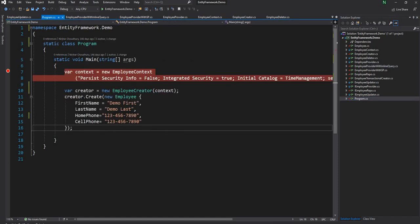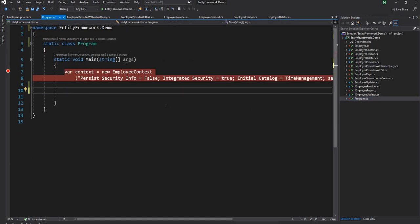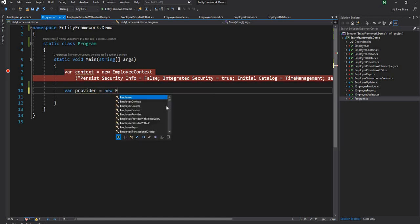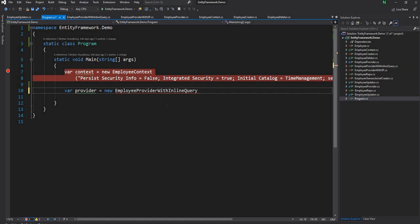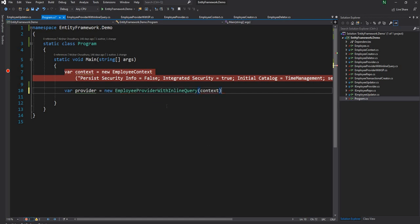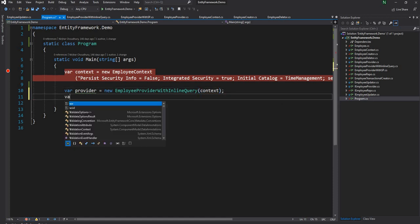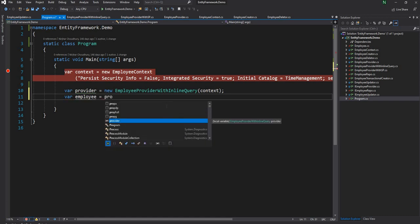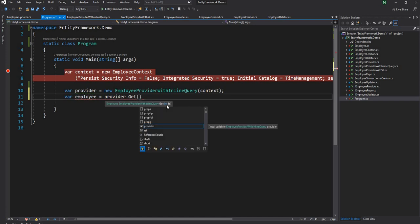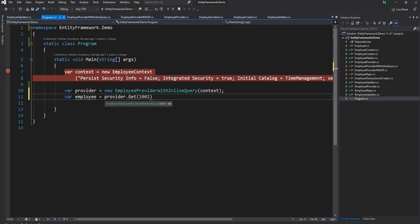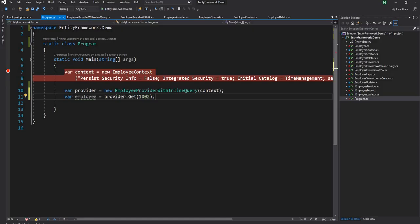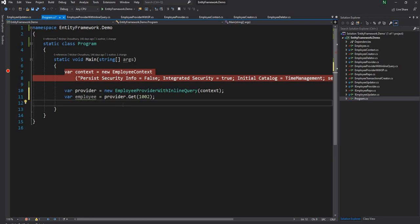And now if I go to the main method I'll get rid of this and what I can do is I can say var provider is equal to new employee provider with inline query. That's what we updated which takes the employee context. So I'm going to pass the context here and then if I do employee equal to provider dot get and for the ID I'm going to pass an ID from the database. So if I show the database this is the database table I have employee which has ID, first name, last name, home phone, cell phone. And if you have not seen my video on Entity Framework I'm going to share the link in the description so you can go and check it out there.